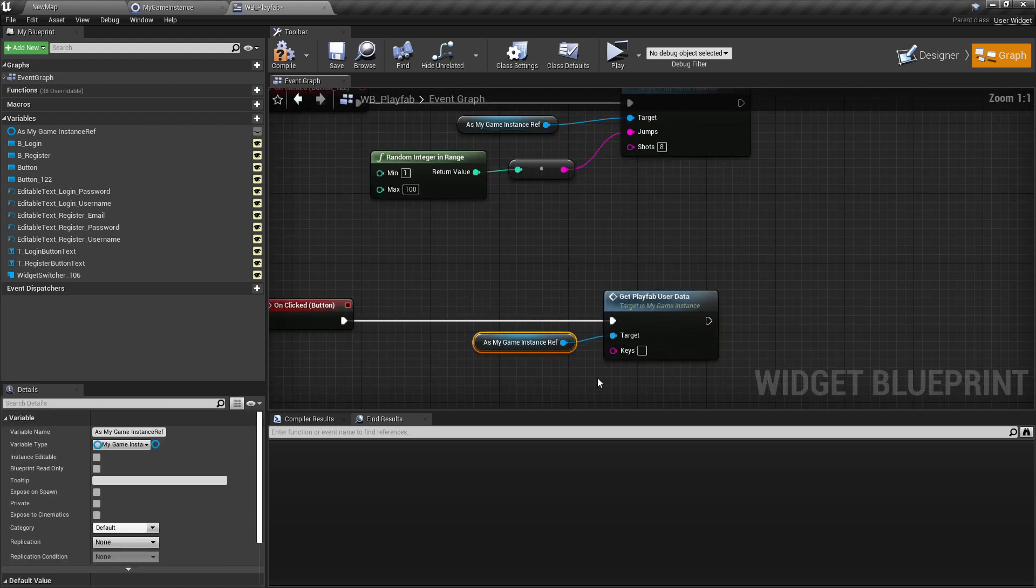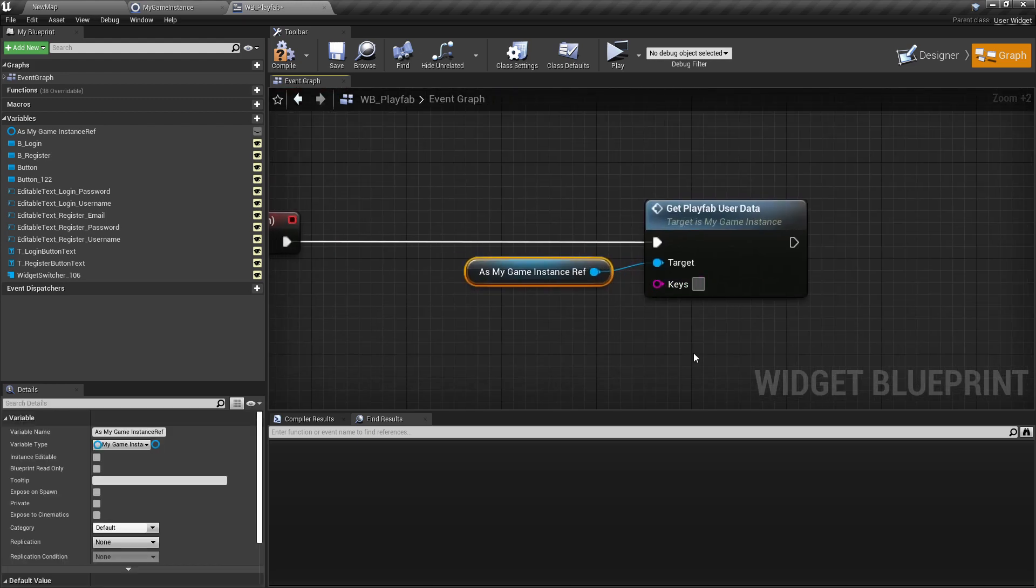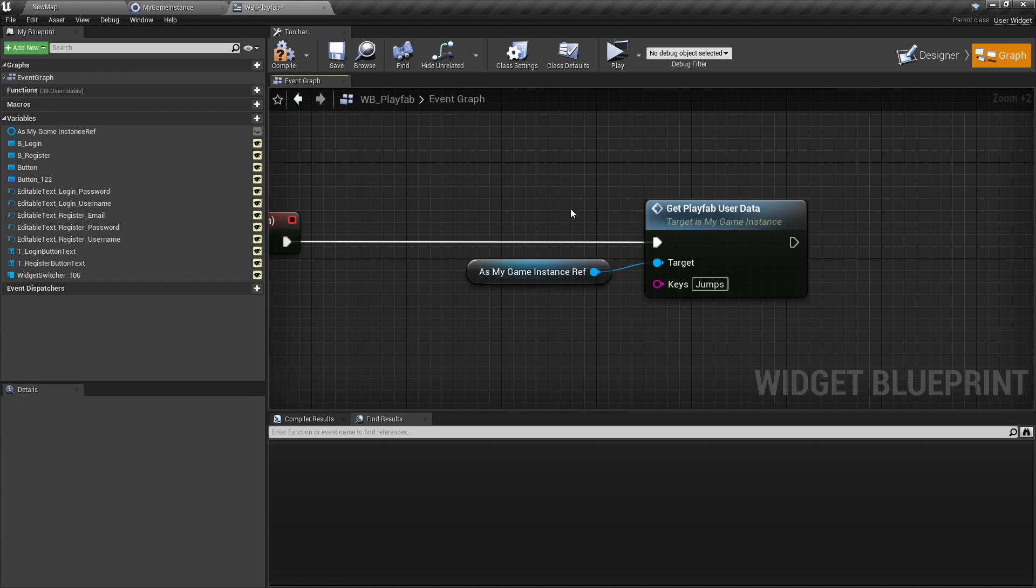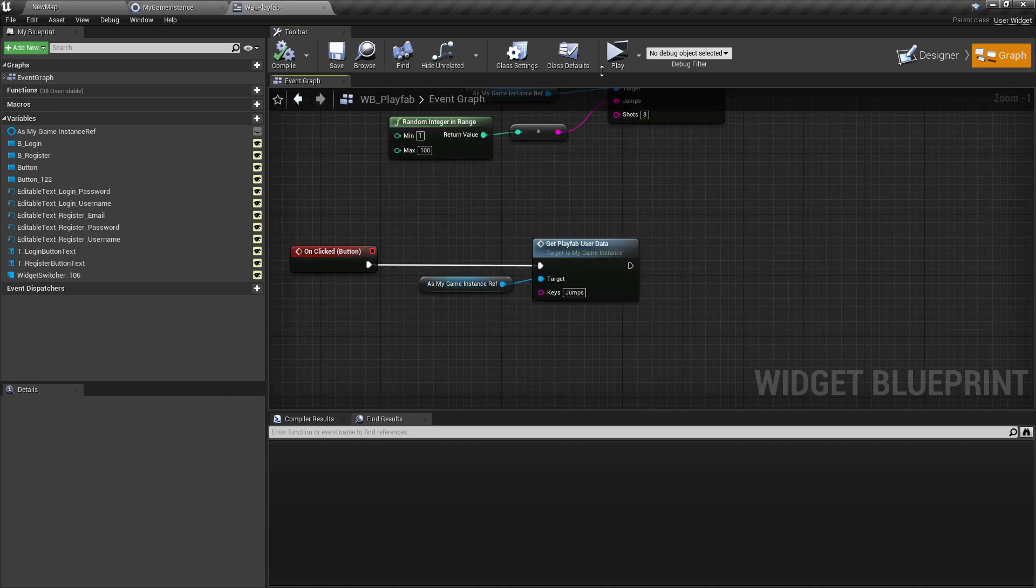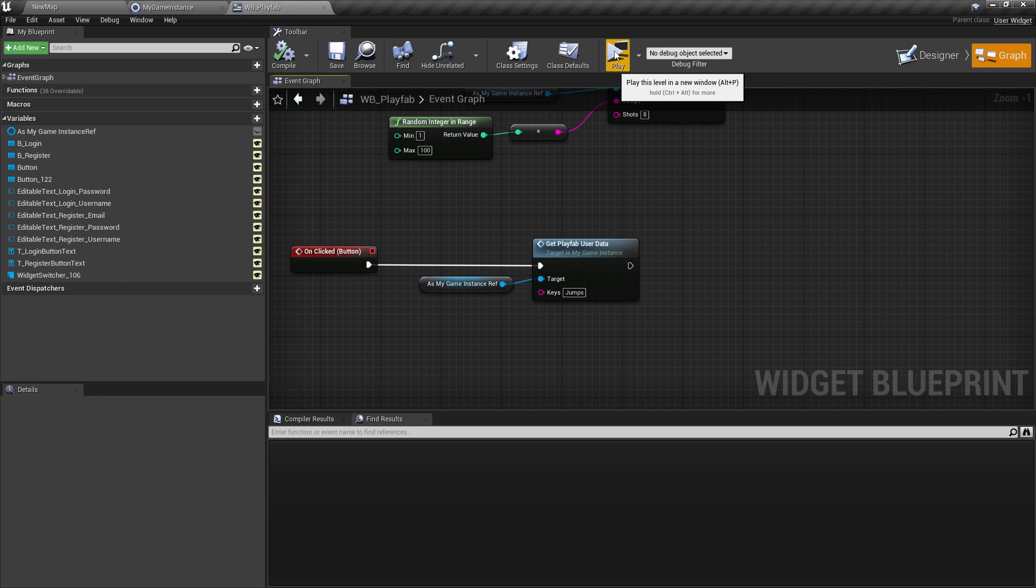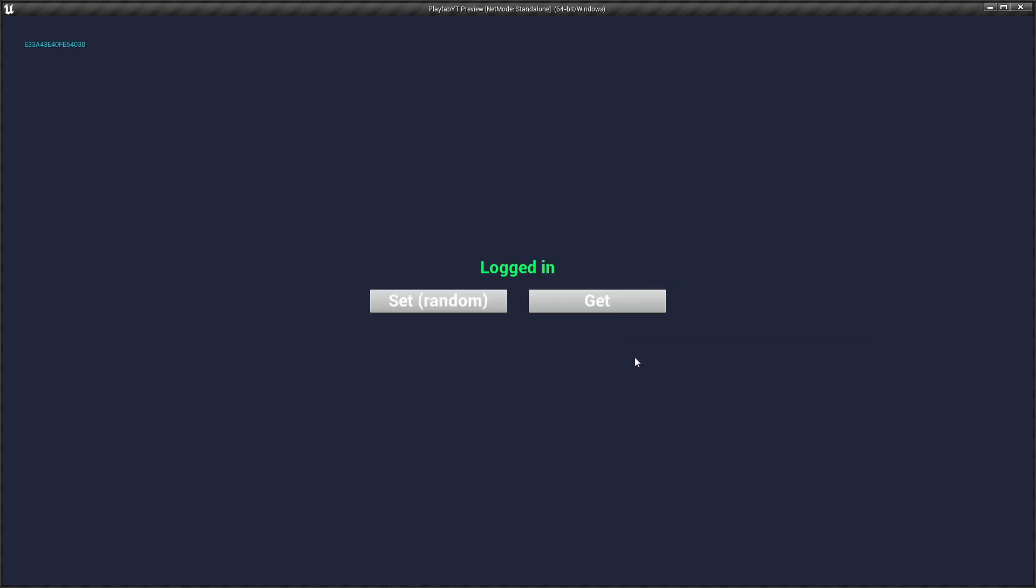And now we can take here the string field called for example jumps, and now we can test it. Okay wrong password, let's try again. Okay now let's get the data.